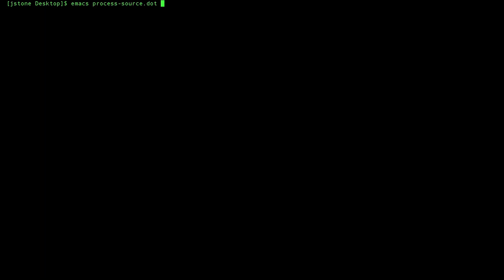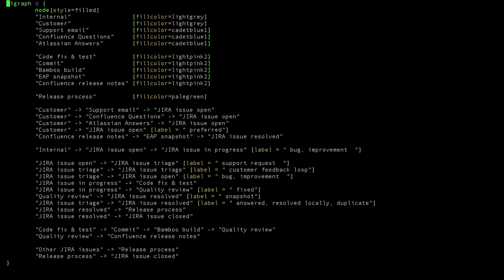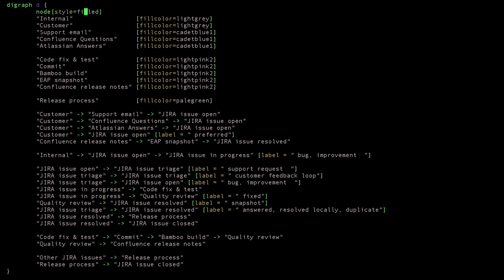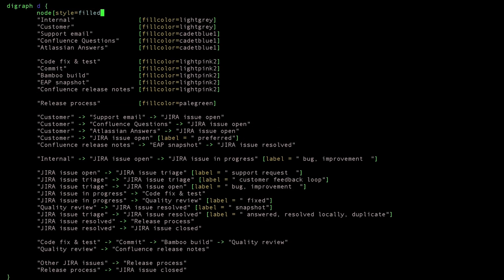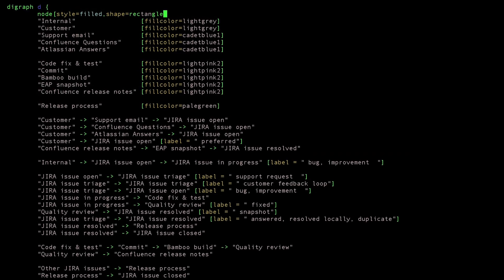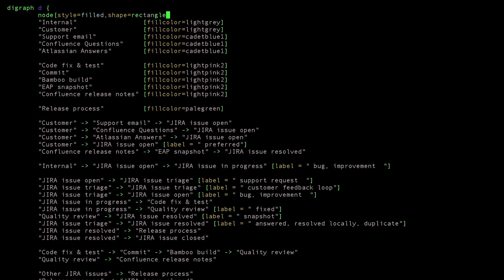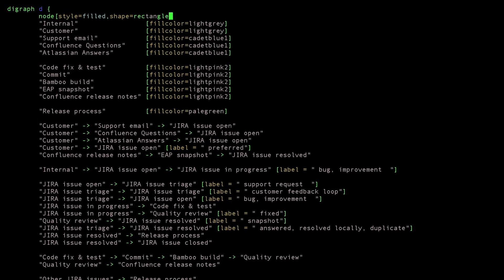Graphviz, short for graph visualization software, is an open source solution that creates images from text-based data using a simple graph description language called DOT.